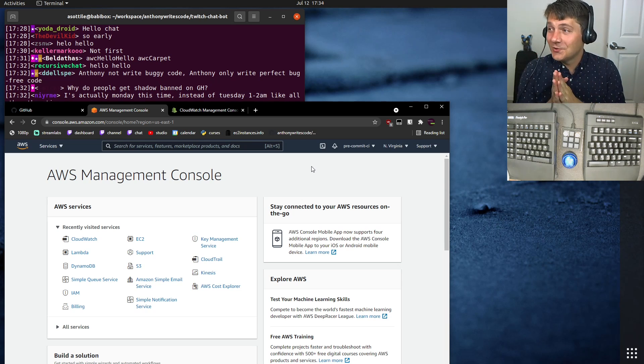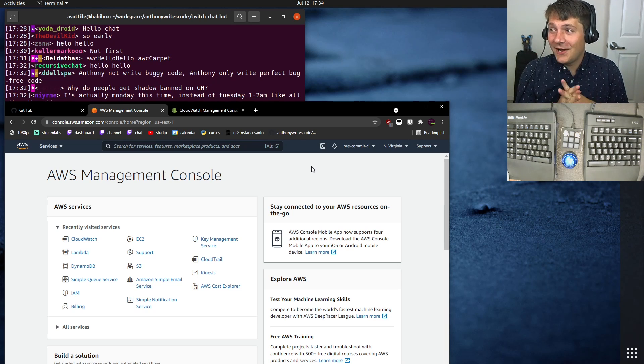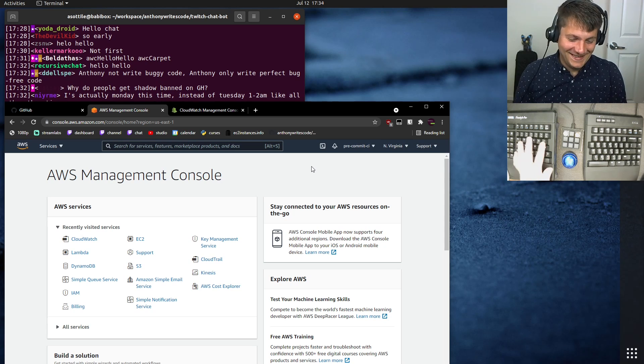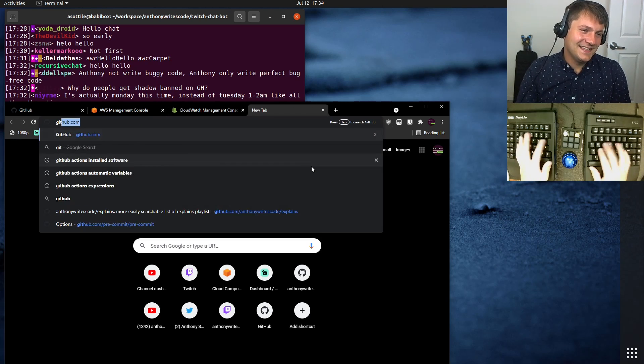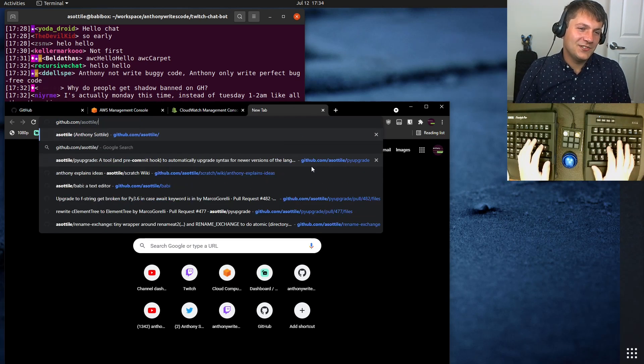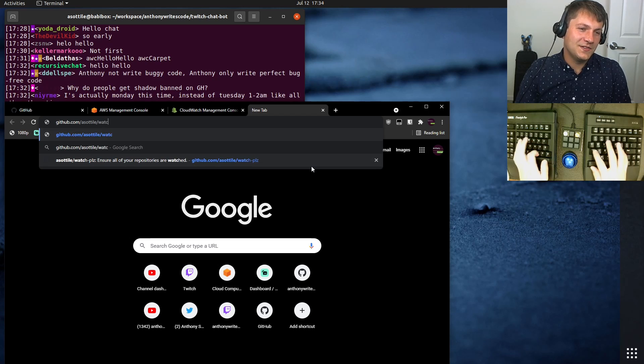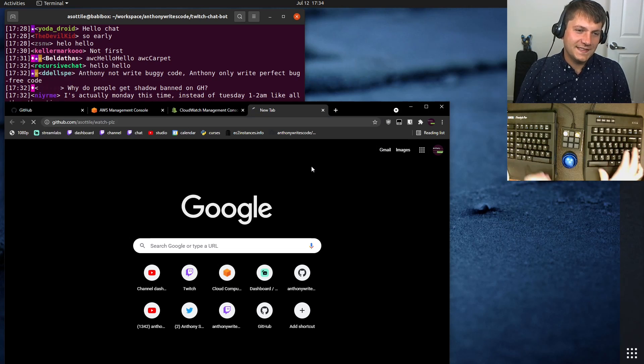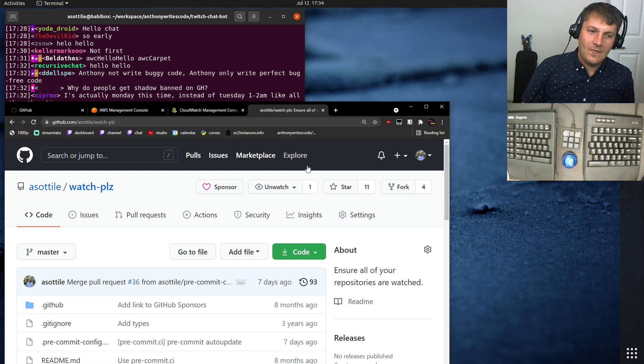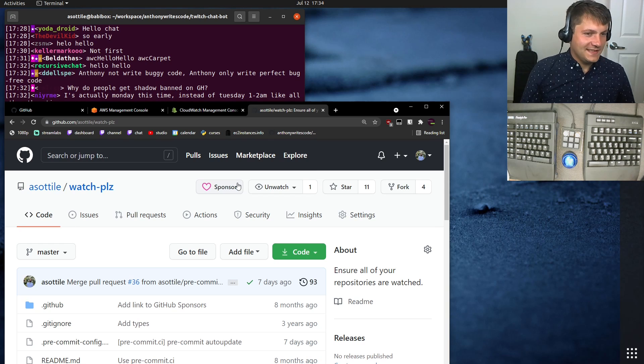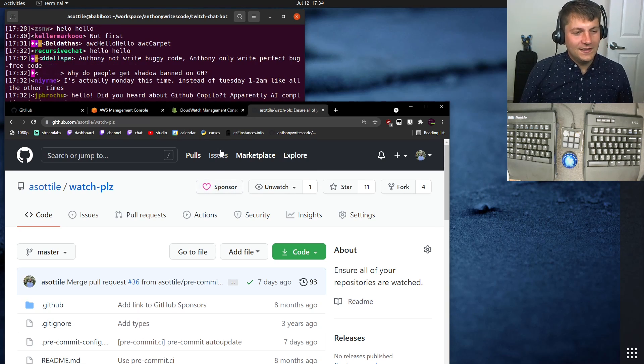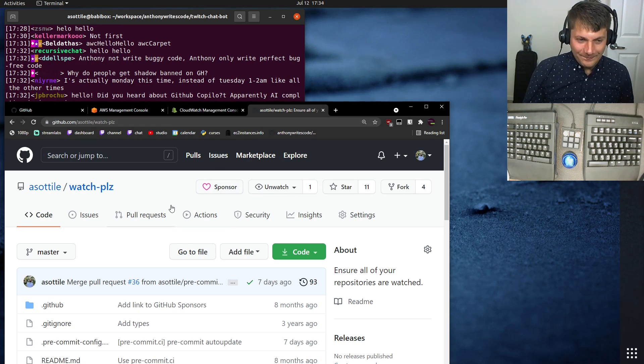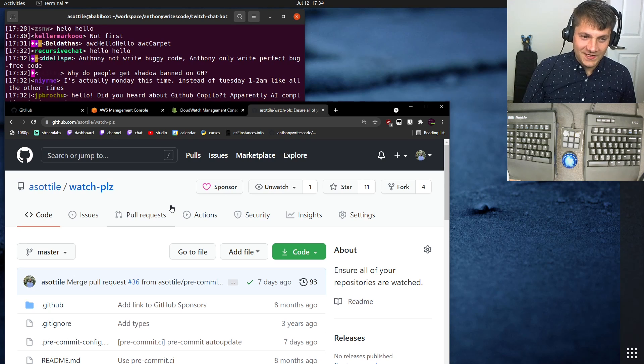Okay, so this is a story about how I got banned on GitHub. And just to begin this story, I'm going to show you a little script that I wrote called Watchpliz. And what Watchpliz is, is it's a tool to watch repositories on GitHub.